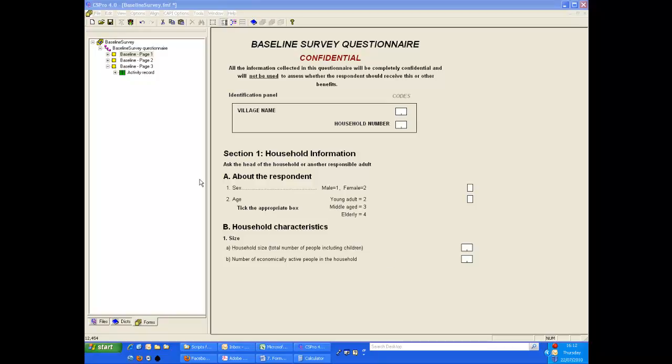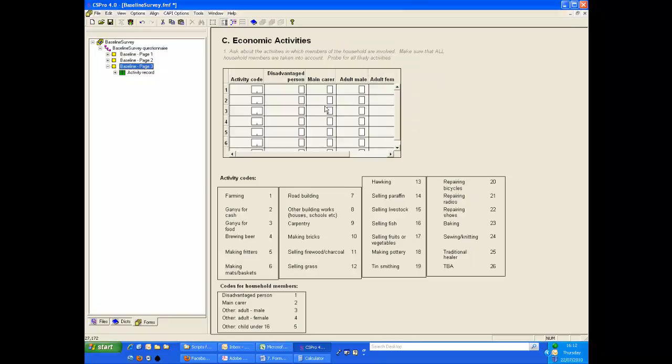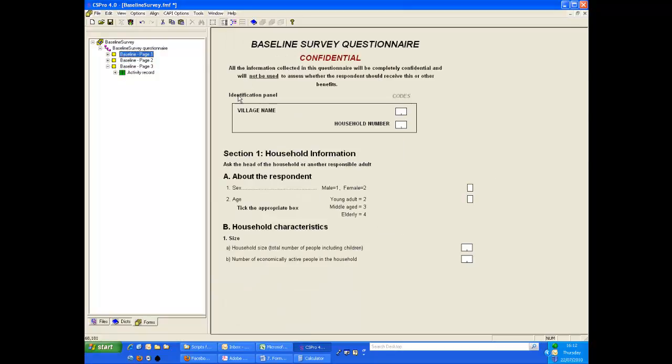We will consider two topics here. First, we will look at the roster for the activities and secondly, we will demonstrate how to include the identification items on each form. This latter technique is known as using mirror fields.